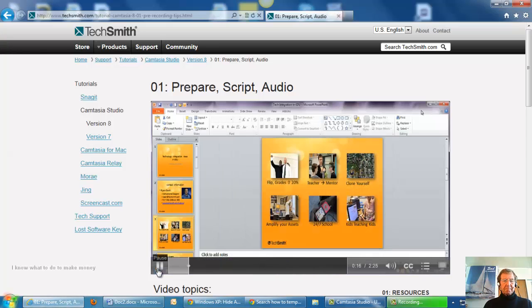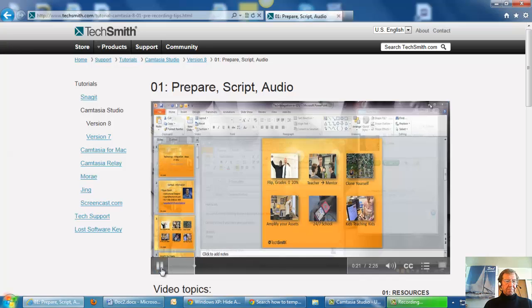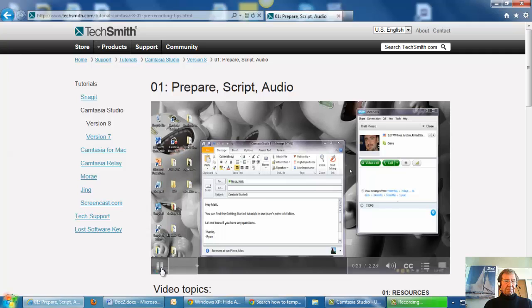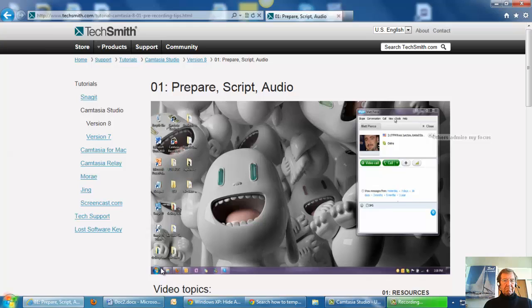Unless you'll be recording a full screen application or a presentation that hides everything else, make sure what your viewers see on your computer desktop isn't distracting. Try closing any applications you're not using.